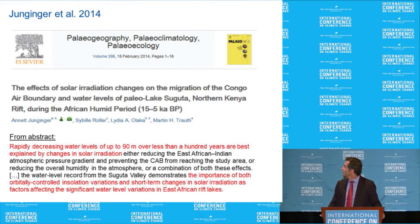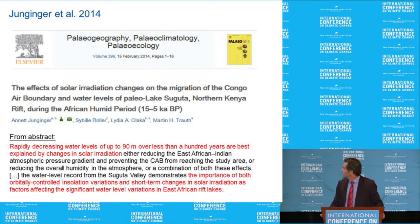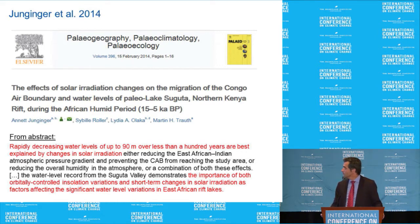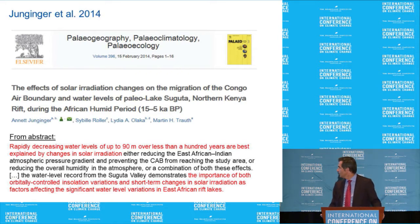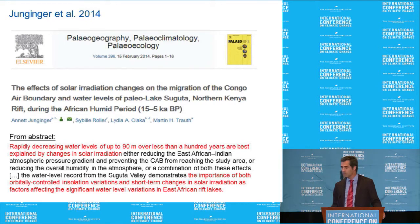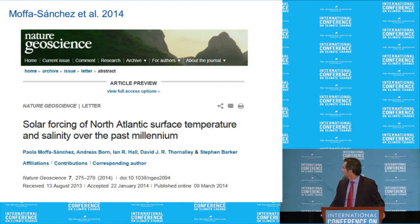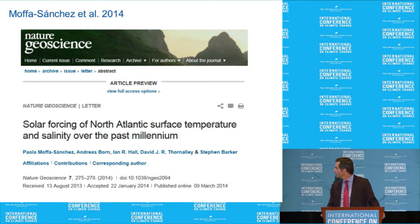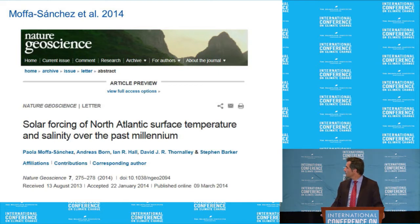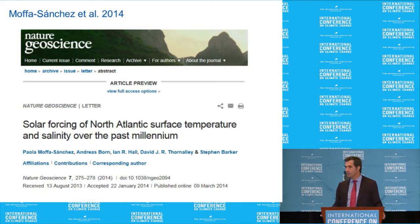Here's another paper — Junginger et al., February 2014 — about rainfall in Kenya in East Africa, also shaped by solar irradiation. A very good match. And another paper from March 2014 on solar forcing of North Atlantic surface temperature and salinity over the last 1,000 years also finds a very good correlation.